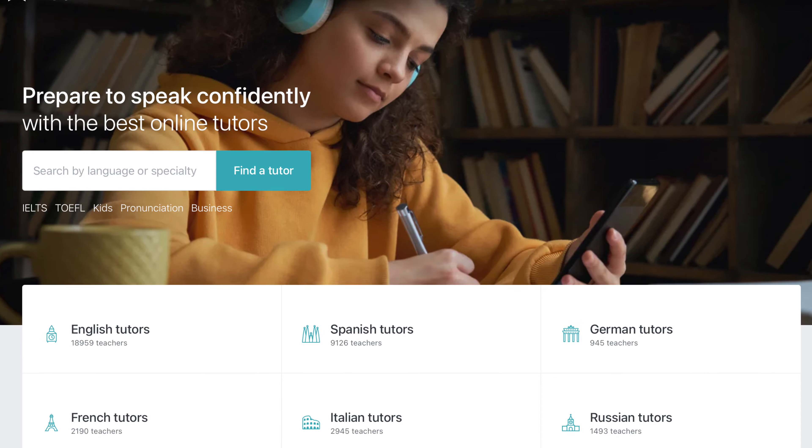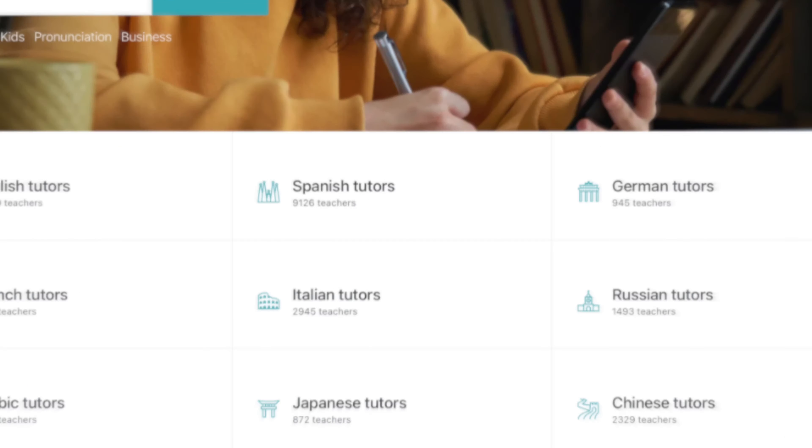If you're not sure of Preply, it's basically an online matching system where students register and try to find a suitable tutor for whatever language. The unique element of Preply is it not only offers English for language learners but also a variety of other languages — Korean, European, and Southeast Asian languages, for example.